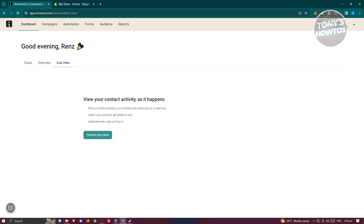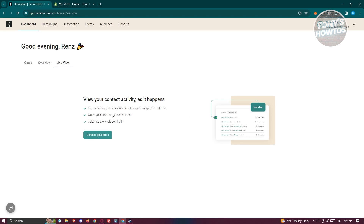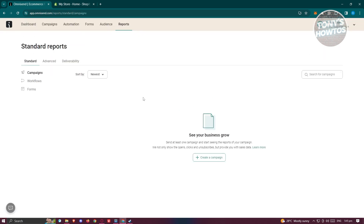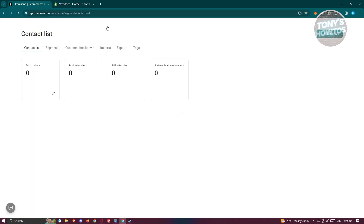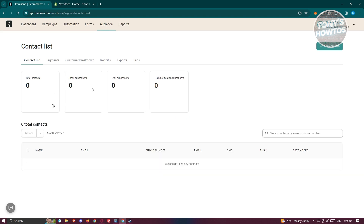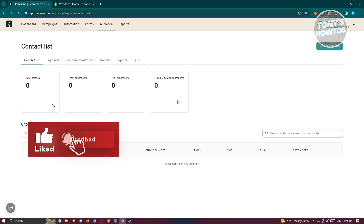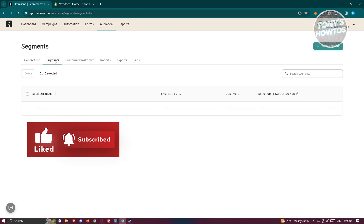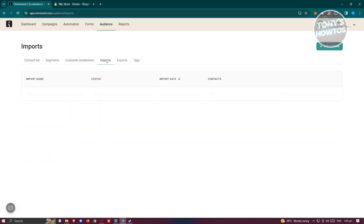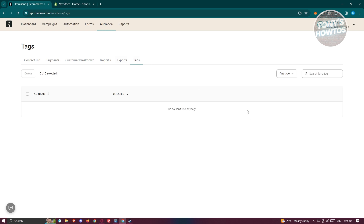You also have the Live View here, which gives you details about your contact activity as it happens. If you want to view other tabs, there's Reports — where you can see reports from your campaigns. Audiences is your contacts section, including email subscribers, SMS subscribers, and push notification subscribers. There are also segments, customer breakdown, imports, exports, and tags.